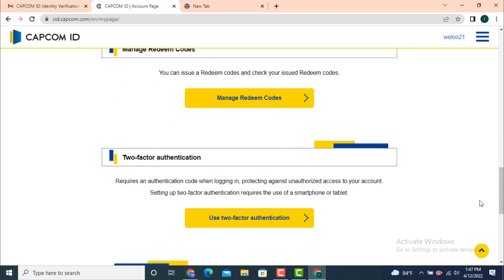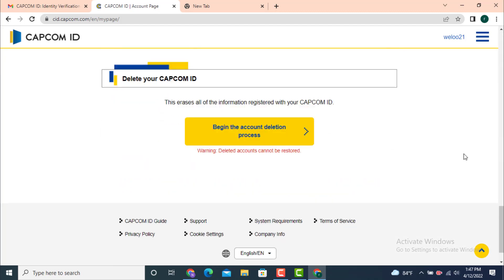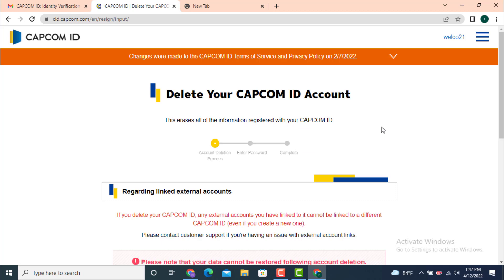Now scroll down to the bottom and there you have 'Delete your Capcom ID.' This erases all the information registered with your Capcom ID. So tap on 'Begin the deletion process.'